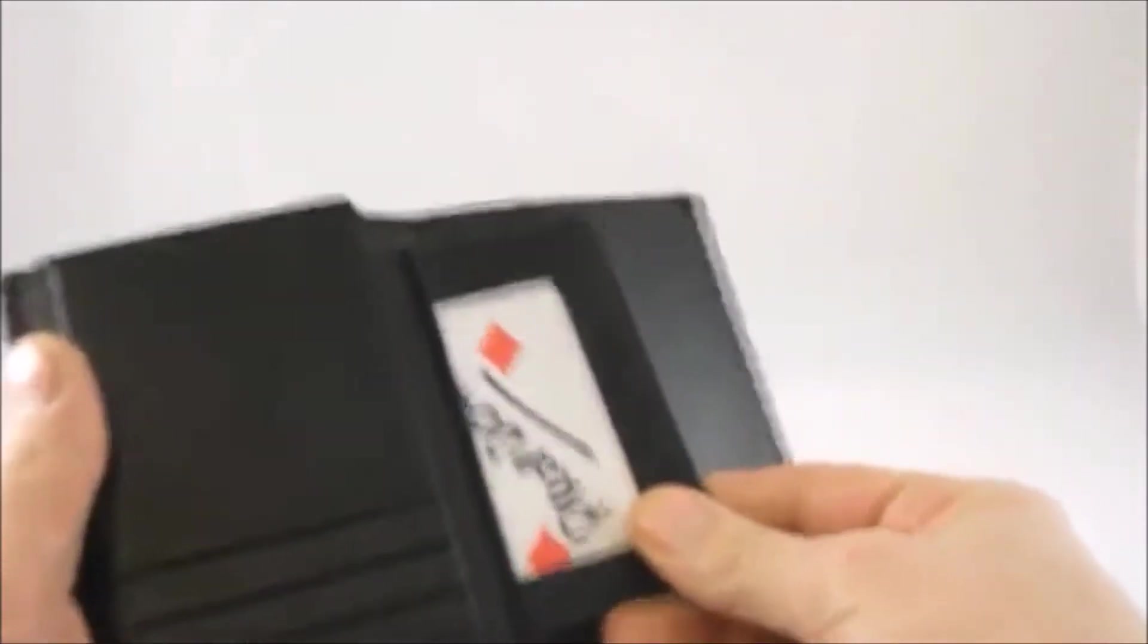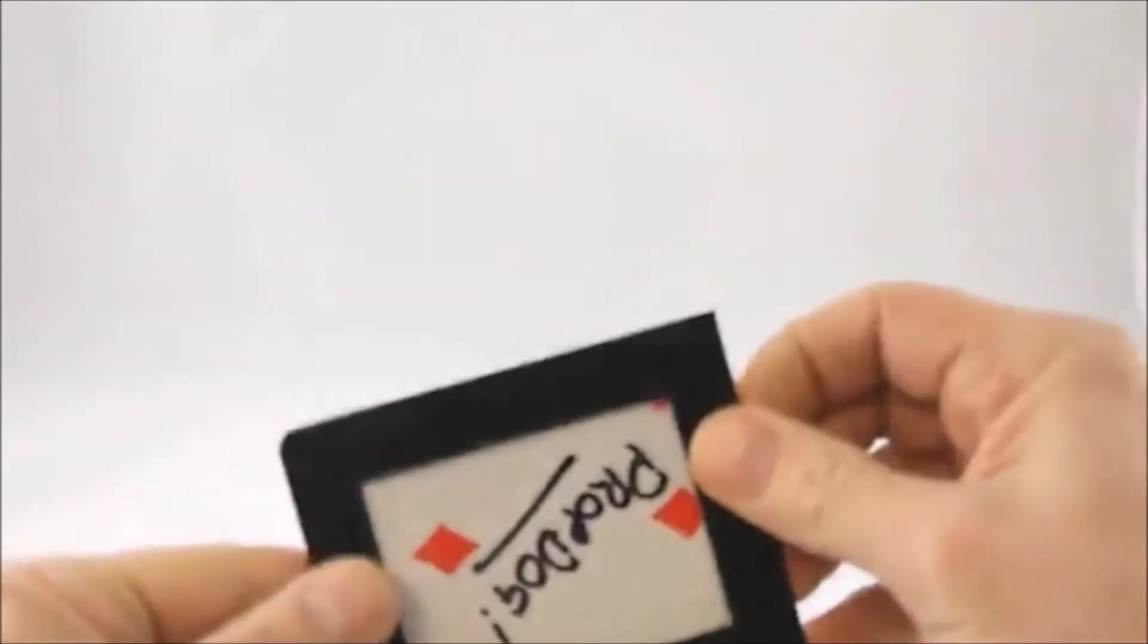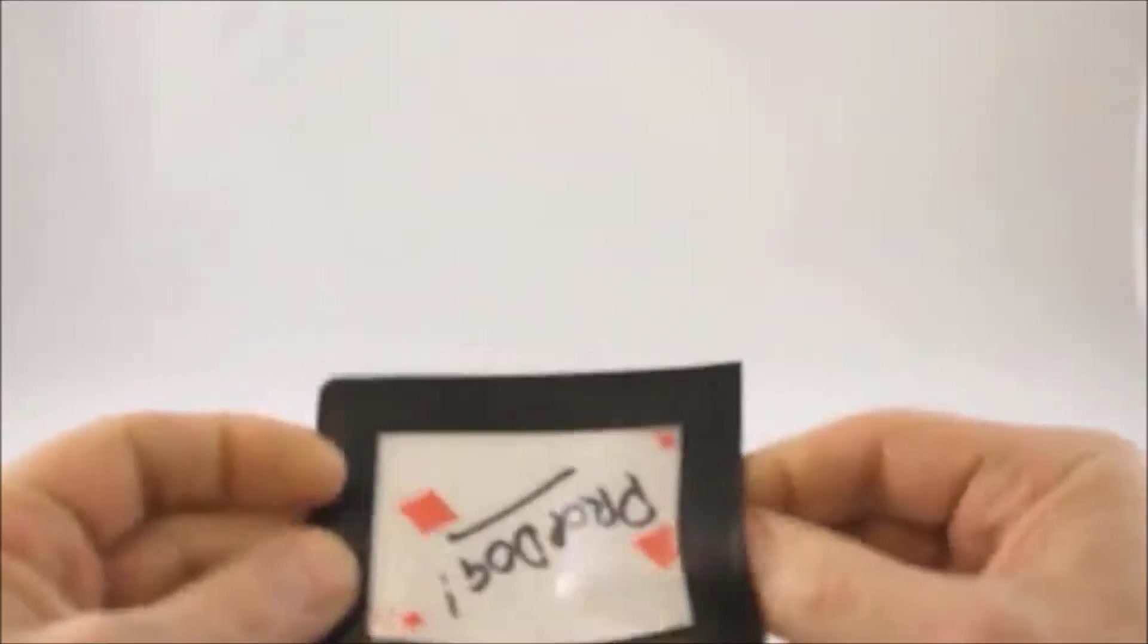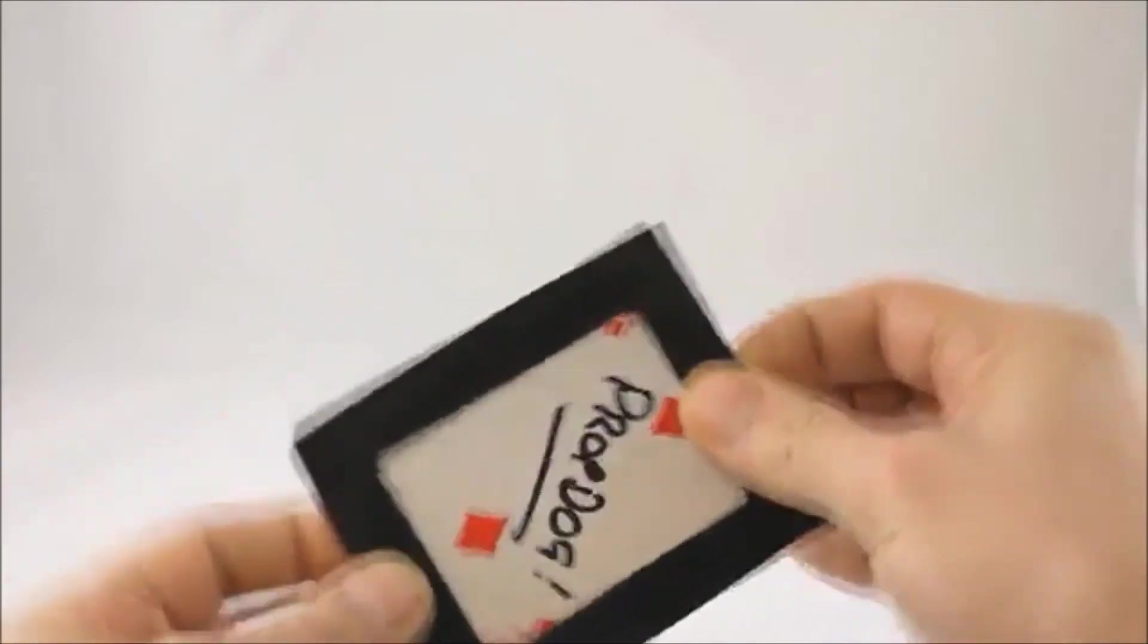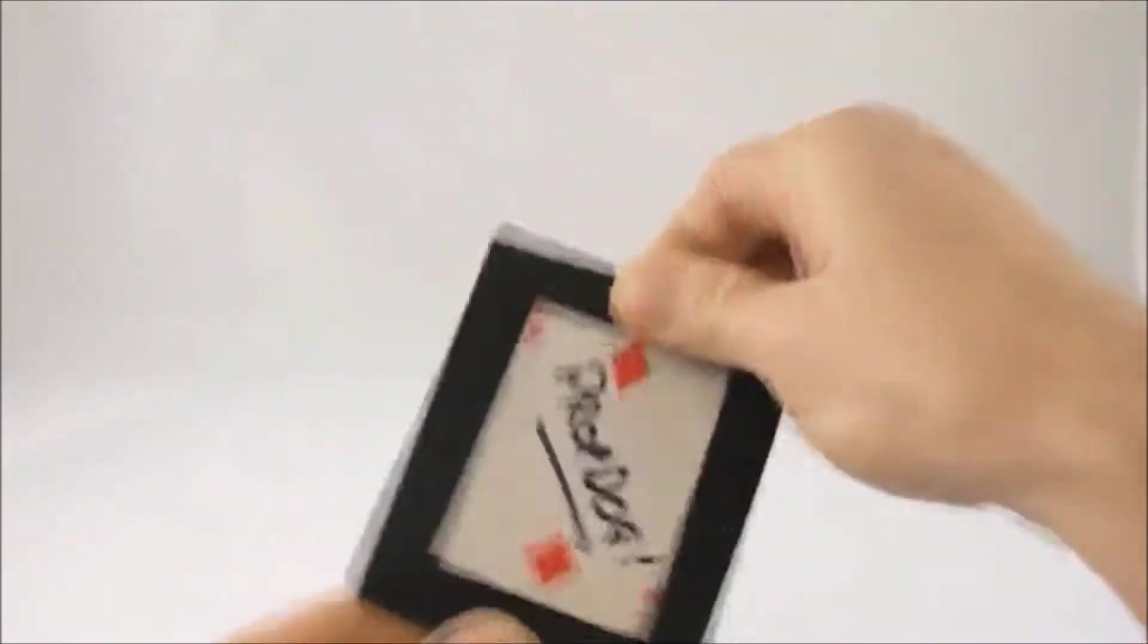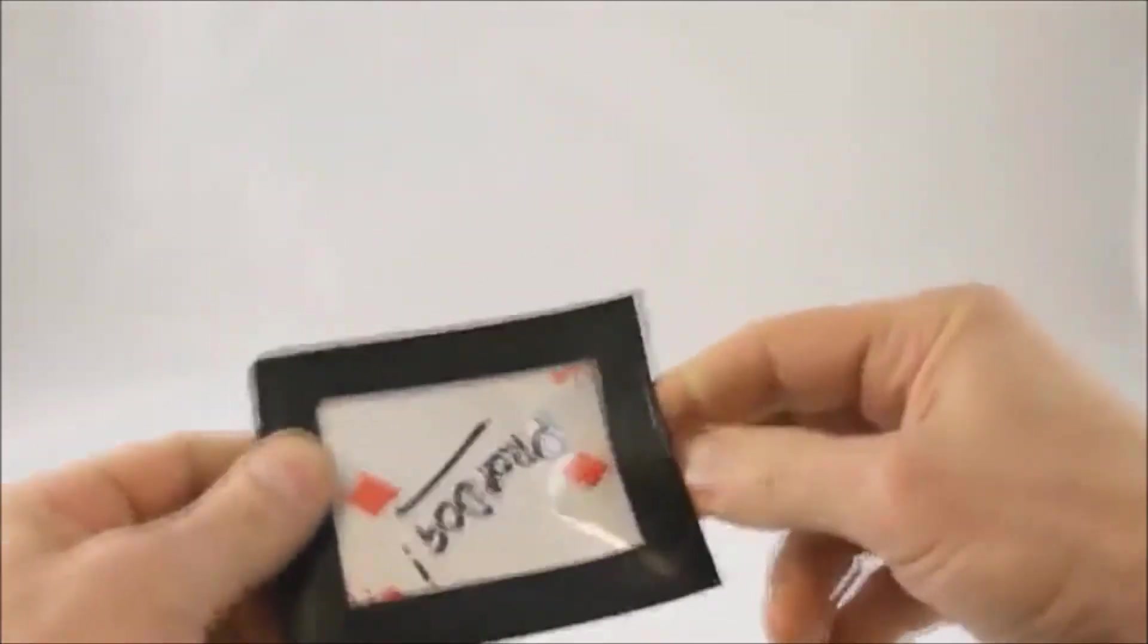So you can open the Plus wallet, pull out the ID case, and the spectator's card will then be inside the ID case like that. That will work well with a ring or a coin or a playing card. It just sits in there, and you can of course put it in the other way like this.